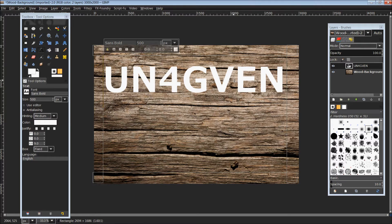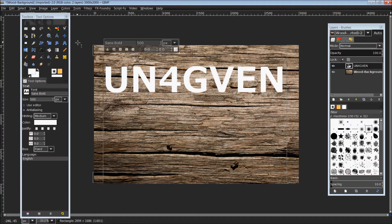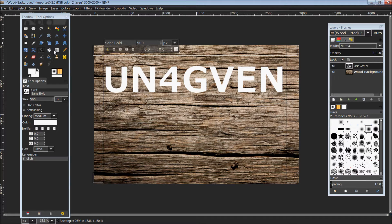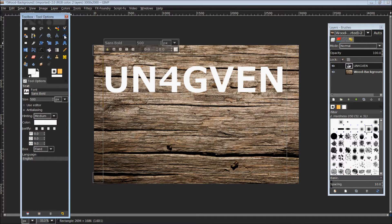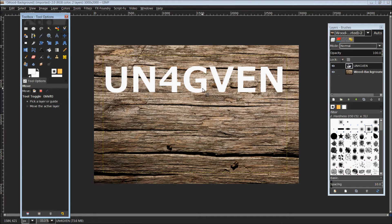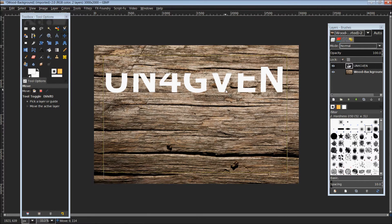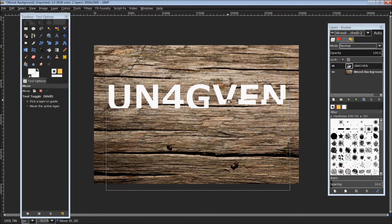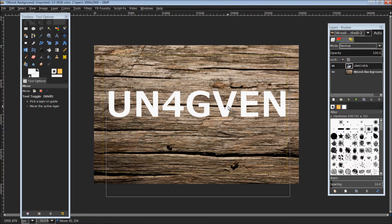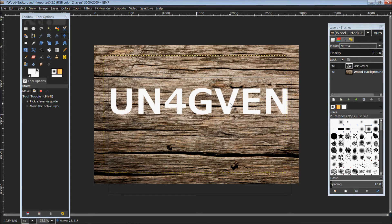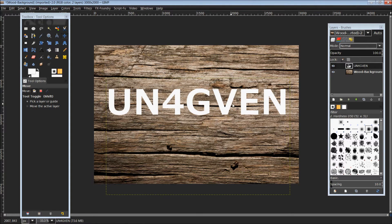Now once you have that looking like you want it, we're going to come over to our toolbox and choose our move tool. Making sure our text layer is highlighted, we're going to move that around and get it to where we want it on our background.